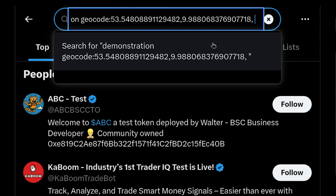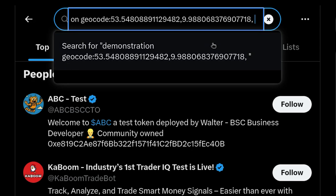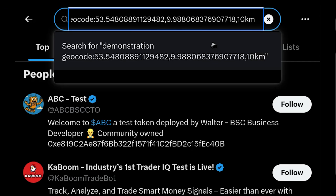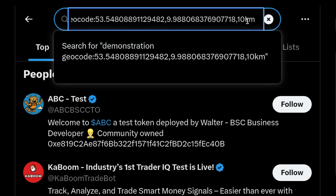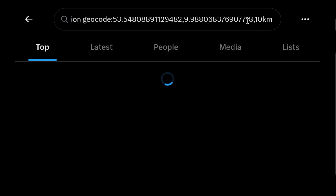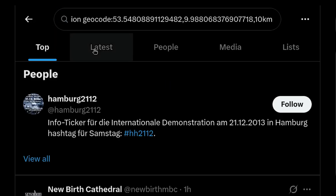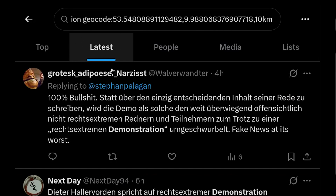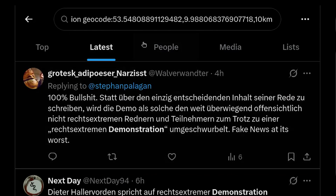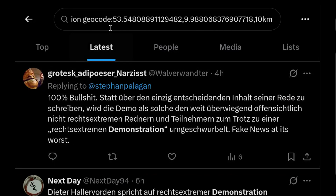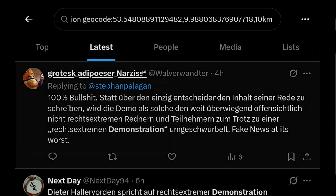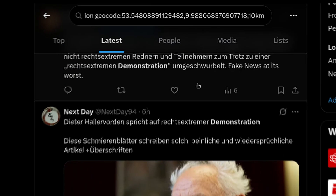Afterwards, add a comma and specify the radius of the place you want to search in — for example, 5 or 10 kilometers. Let's say 10 kilometers, then hit enter and click on 'Latest' to see the latest posts about any demonstration that happened in Hamburg.